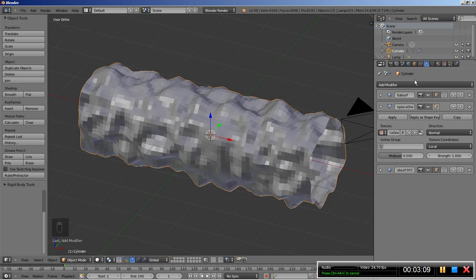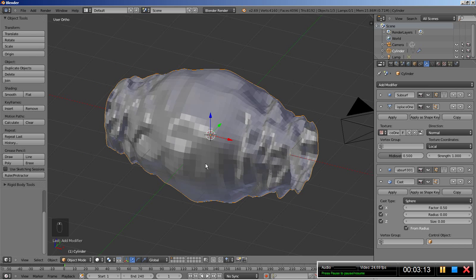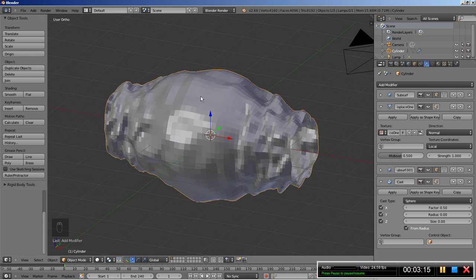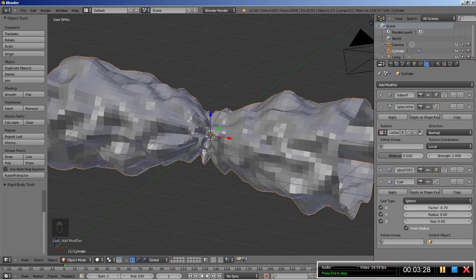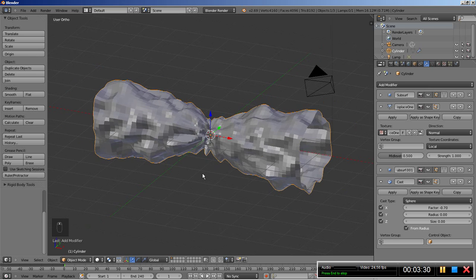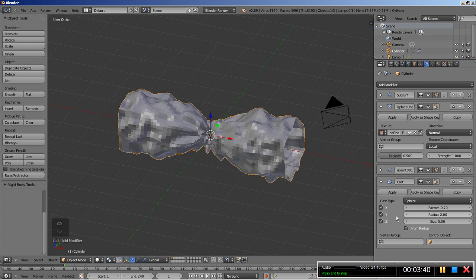Now I'm going to click Add Modifier and add a Cast modifier. You can see what the cast modifier does — it blows up the object at the center. For the Cast modifier, if I change the factor from 0.5 to a negative value — I'll set it to -0.7 — you can see it now shrinks the middle of the object and leaves the sides unaffected. I'll also set the radius to 2.